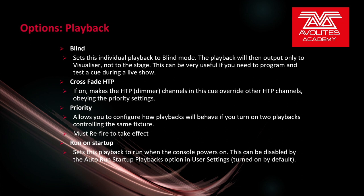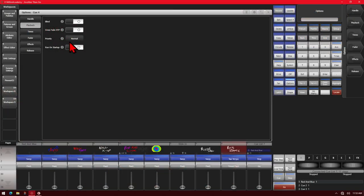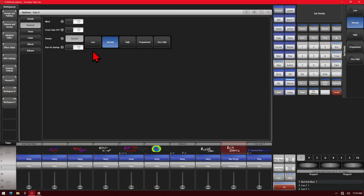If you have the priority setting, this allows you to configure how playbacks will behave if you turn on two playbacks controlling the same fixture. You need to refire for this to take effect. Here, if we click on our priority, we can see we get low, normal, high, programmer, and very high. Very high would even override what's going on with the programmer, so that the fixture would take those values that are in the playback - you couldn't change it with other playbacks or with the programmer if set to very high.